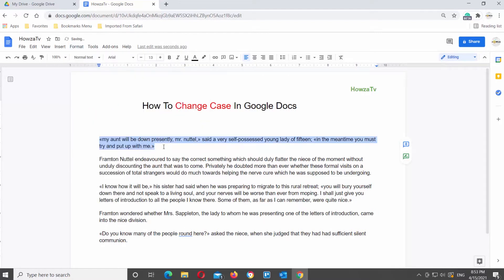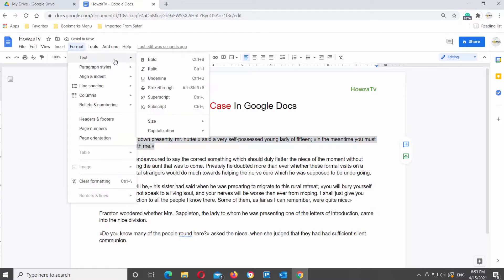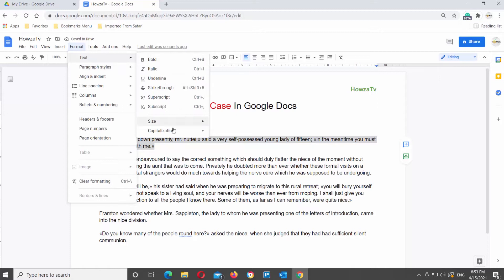We will start with lower case. Select the text or part of the text that you need. Click on Format at the top toolbar, choose Text from the list, and click on Capitalization. You will see a list of options: lower case, upper case, and title case.